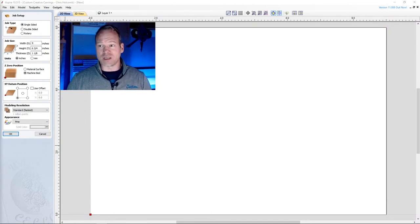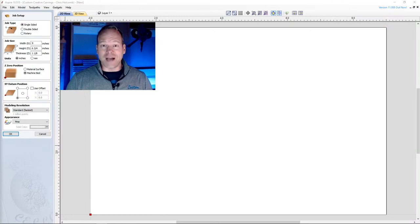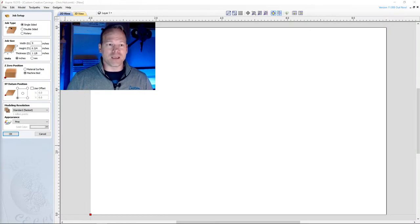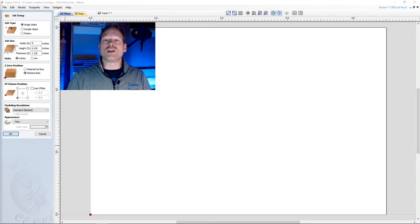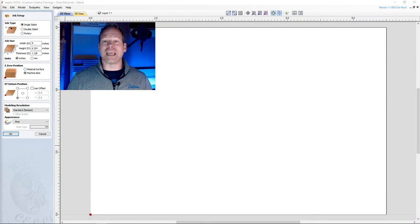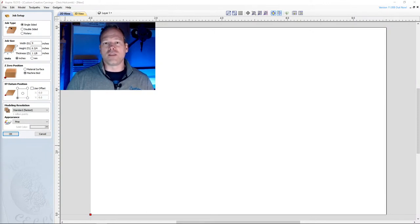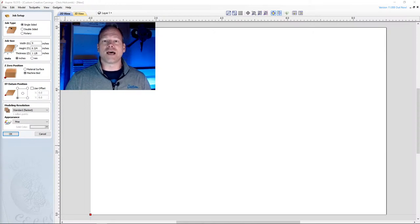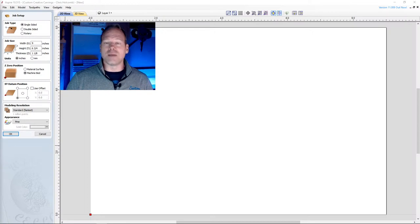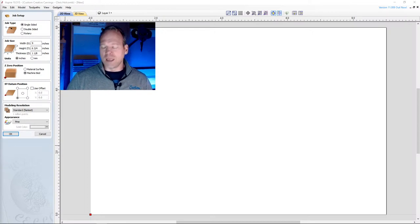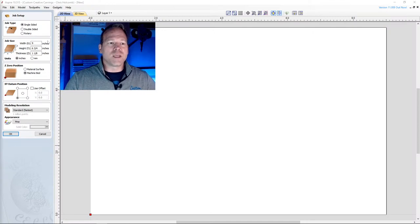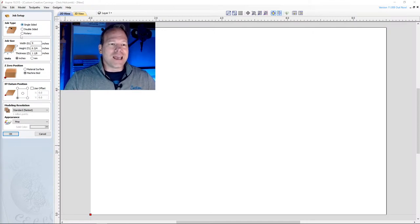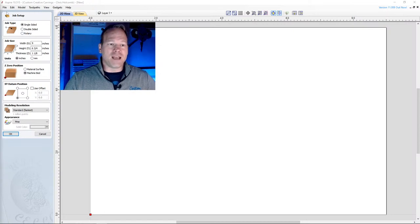Now I am using Aspire 10.5. Aspire 11 is out. Everything I do tonight should be the same whether you're using Aspire 10.5, 11, 9, even if you're on one of the other Vectric platforms. So I'm throwing this out there as a Vectric tutorial, not an Aspire tutorial. Everything I'm doing will be 2D carving, maybe a little bit of 2.5D. So as we jump into our setup, you would File, New. First we got to do Job Type.